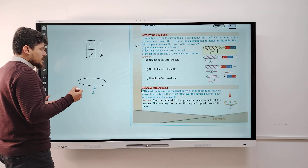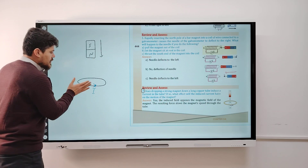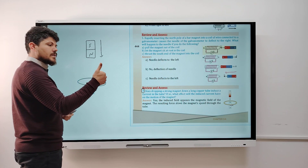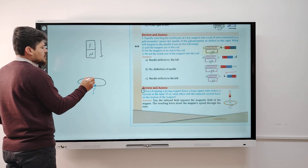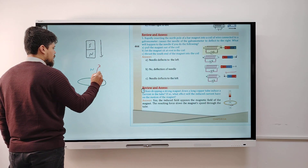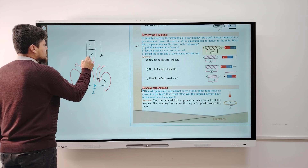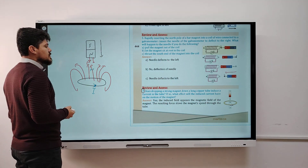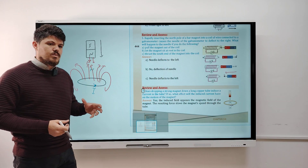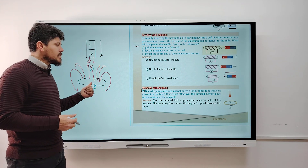According to the right-hand rule, we can find the direction of the magnetic field. The four fingers represent the direction of the current, and the thumb points in the direction of the magnetic field — which is north. When we approach the north pole, this side of the coil also becomes north pole. So we have two fields: the first from the magnet is north, and the induced field is also north. North and north repel each other, so the magnet slows down.